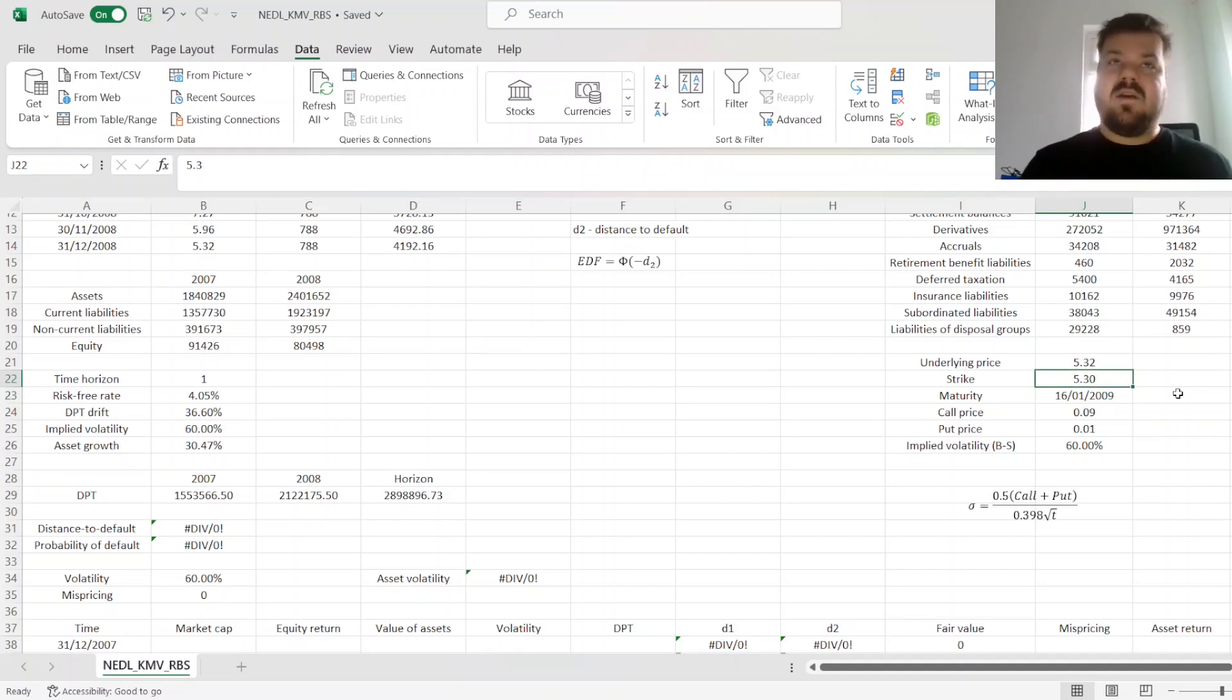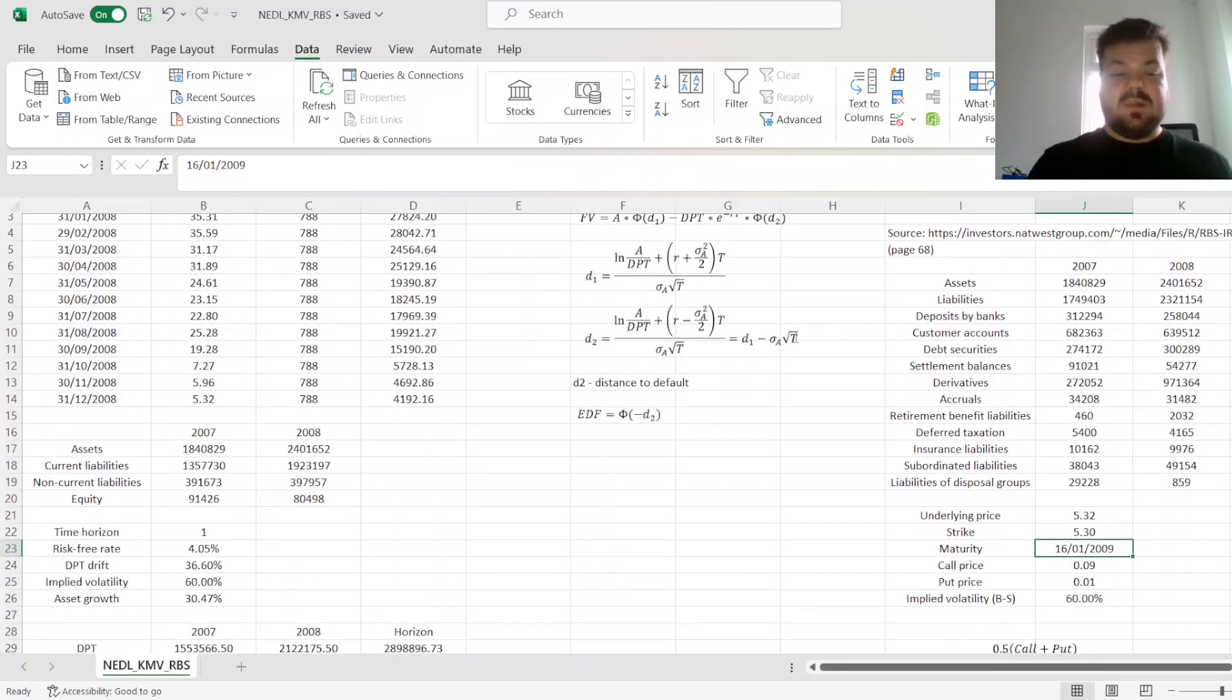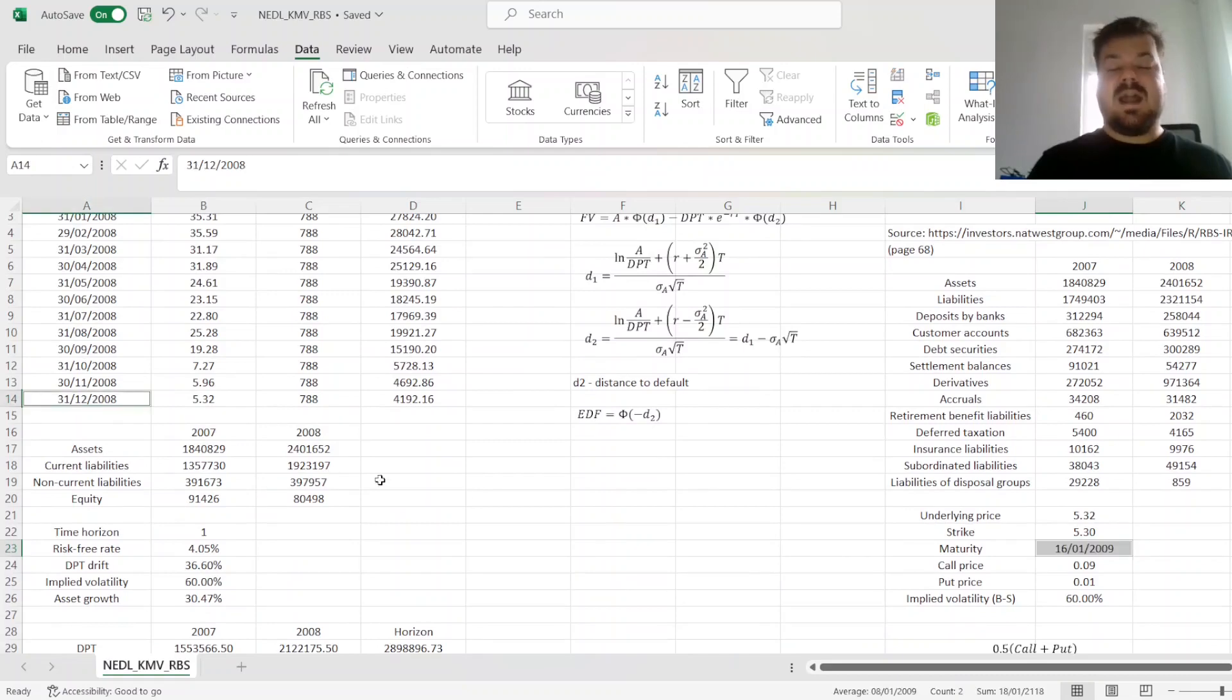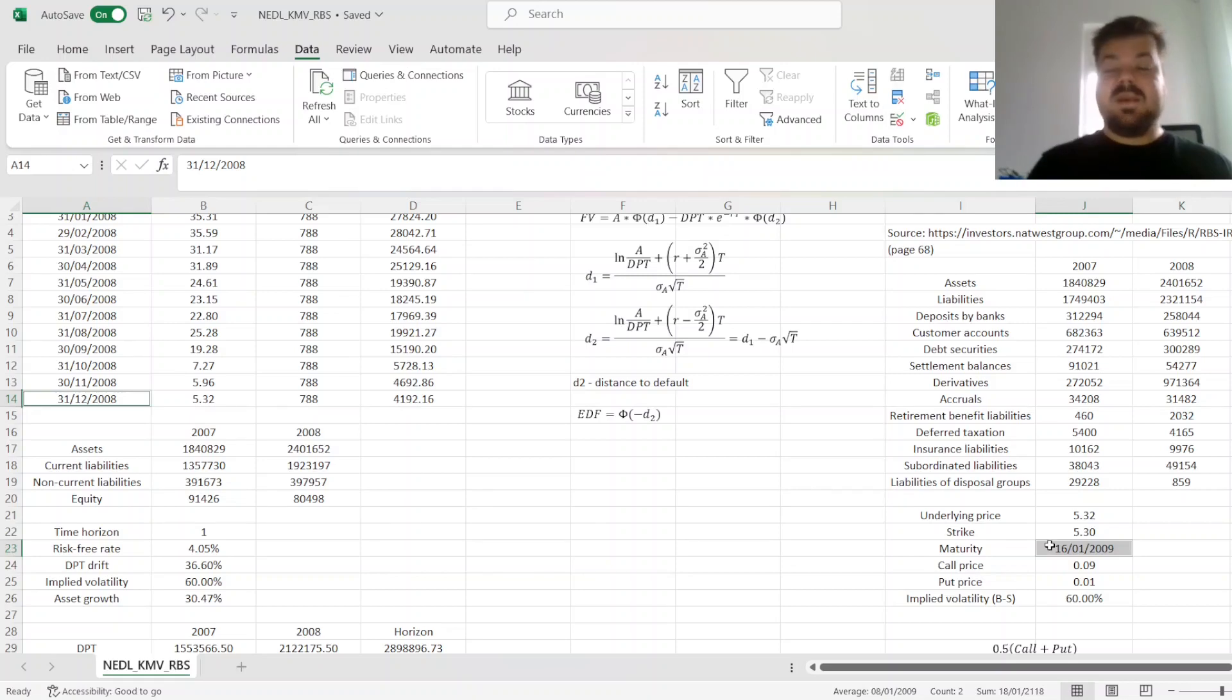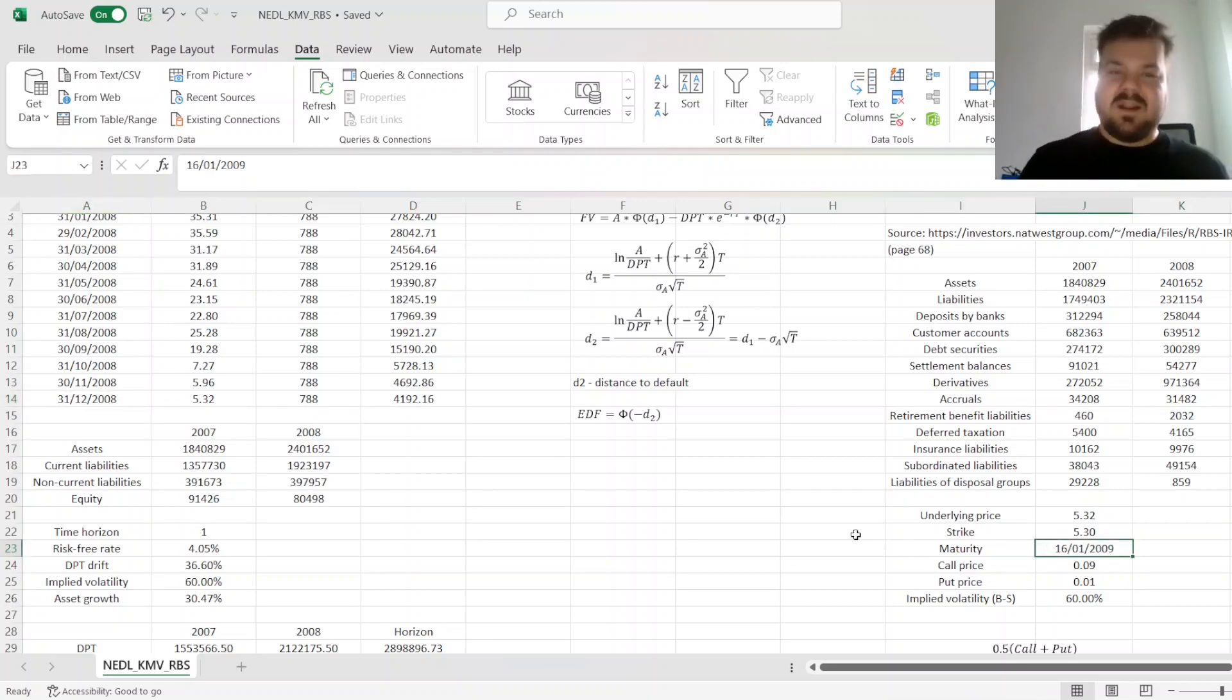the strike of 5.3 is reasonably close. We choose the maturity, which is as close to the date of interest as possible. So that would be 16th of January 2009, which is the 3rd Friday of January 2009.